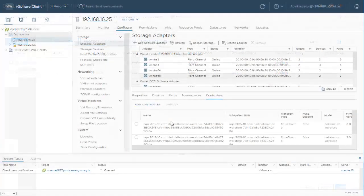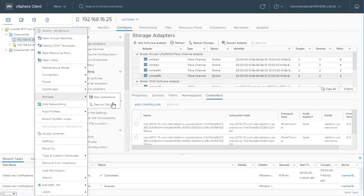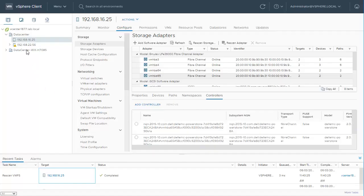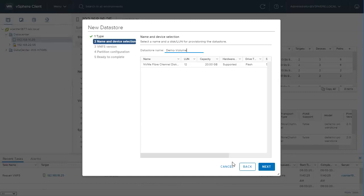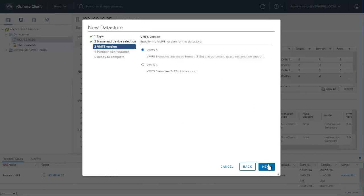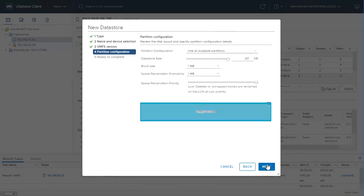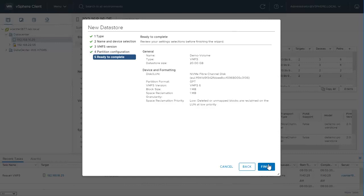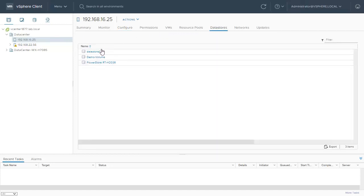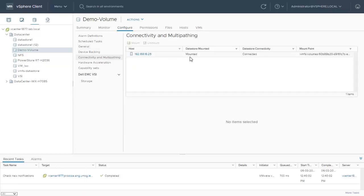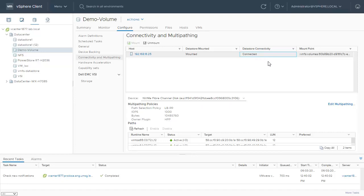Let's navigate to vCenter to add the NVMe volume as a VMFS datastore. We right-click the host, select Storage, click Rescan Storage, and click OK. We right-click the host again, select Storage, and click New Datastore. We keep the VMFS type and click Next, provide a name and select the NVMe device, click Next, keep VMFS 6 and click Next, keep the default partitioning configuration, click Next, then review the settings and click Finish. The datastore is created and we confirm the backend device. This datastore can be used to deploy new VMs or vMotion existing VMs to the new NVMe datastore.